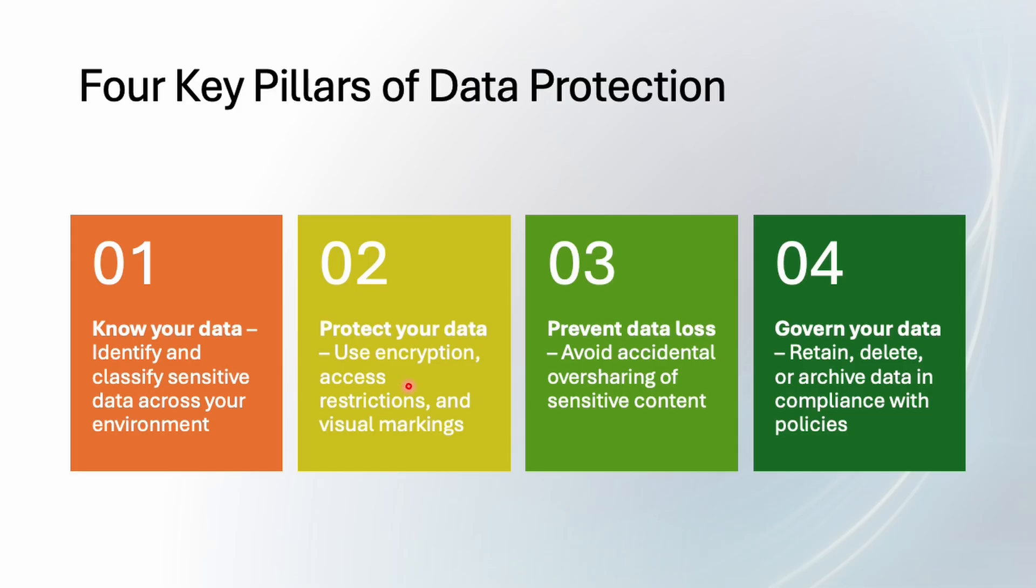The second one is protect your data means lock it up. Use encryption like a safe, restrict access so only the right people can open it and add visual marking like a top secret stamp.